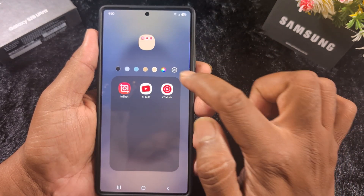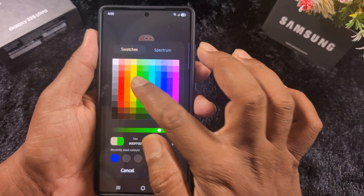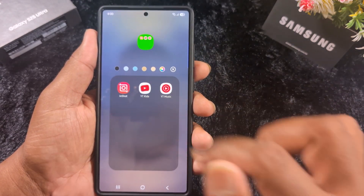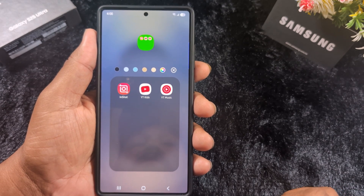To change the folder color, tap on the color icon. Here you can change the folder color — select the color you want to set and customize your favorite color. Tap 'Done' to apply the folder color on your device.